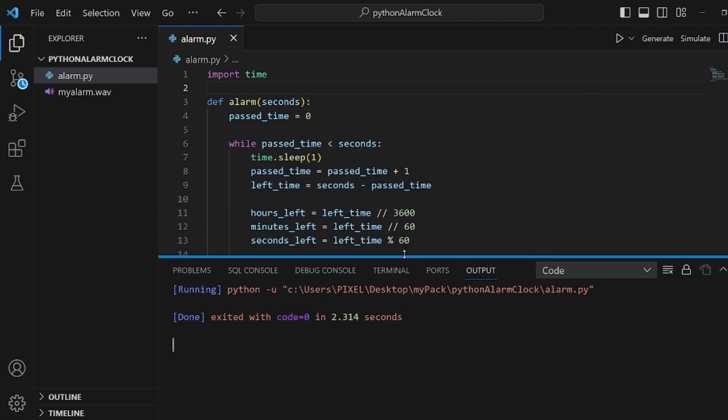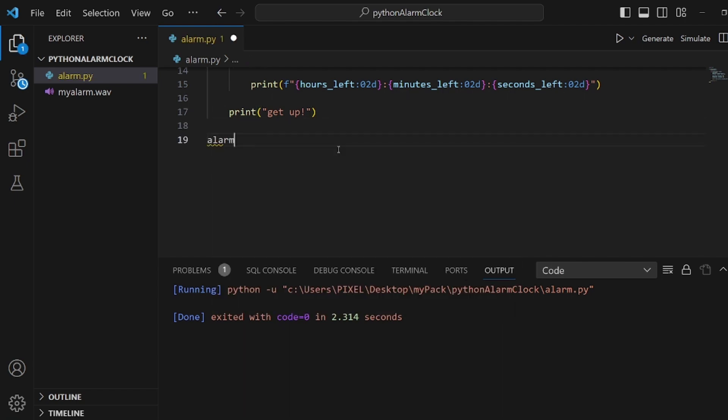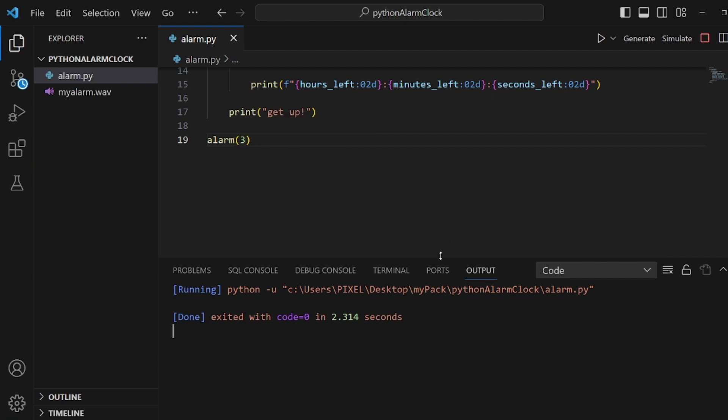And sorry, I forgot to invoke the function alarm. Let's invoke it with three seconds. And as you can see, it works perfectly. And after three seconds, we have 'get up'.